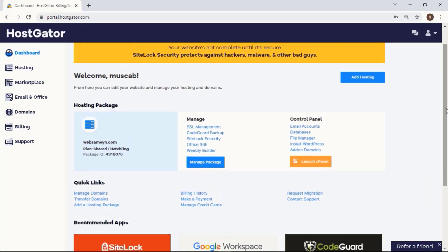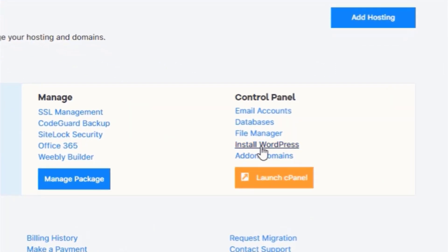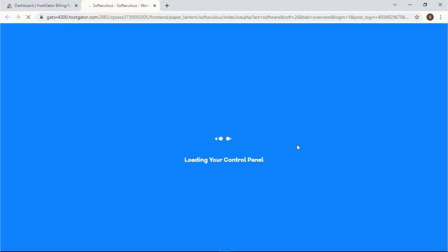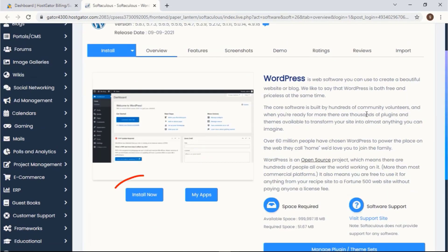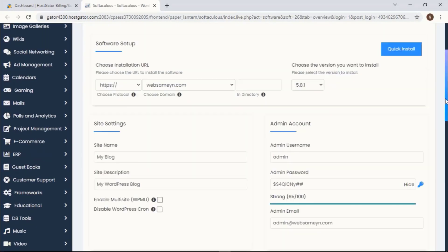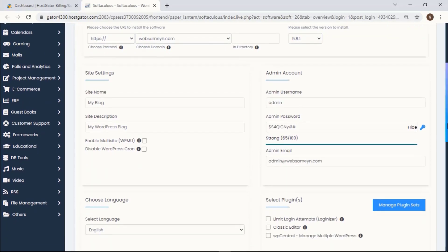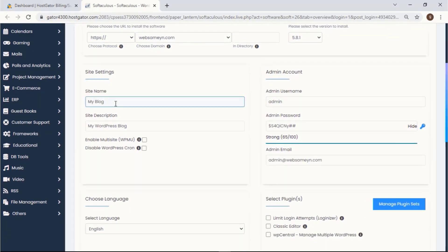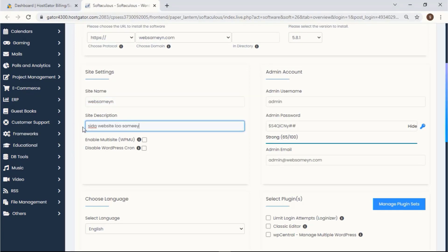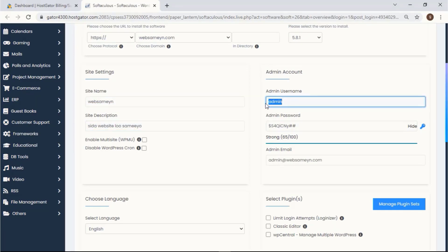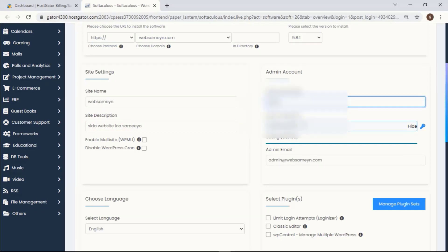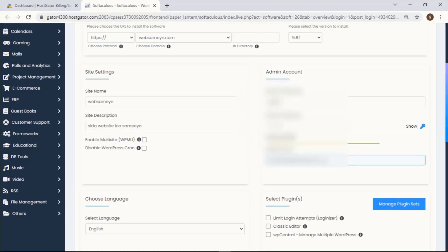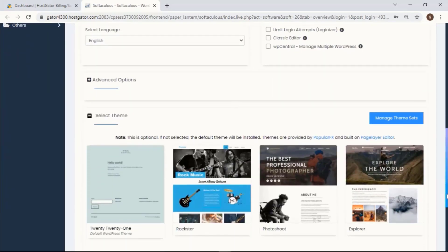This is your cPanel. All you have to do is just click Install WordPress, then click Install Now. Put your site name and your site description — like what your site is about. Don't worry, you can always change these. The next step is to create a username and password so that you can always log in, and also put your email right here. Scroll down then click Install.